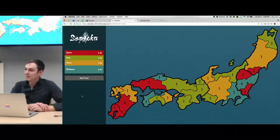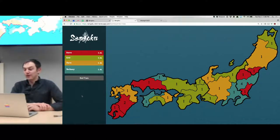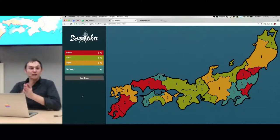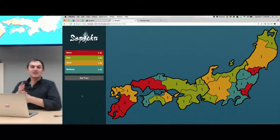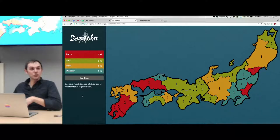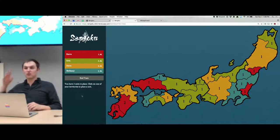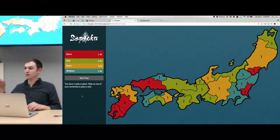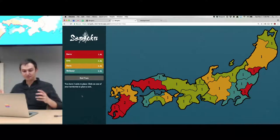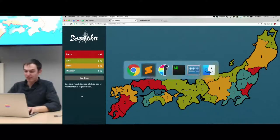The die roll — that was one of the cooler Elixir implementations. It basically does how a Risk die roll works: the attacker has an advantage if you have more armies — you can roll up to three dice and the defender can roll up to two. You sort them, match up the highest attacker die against the highest defender die, and the defender wins ties. So if the attacker rolls five, four, three and the defender rolls four, four, you match the five against the four, and then the four against the four.